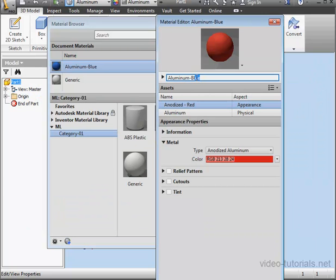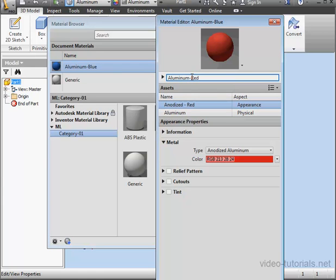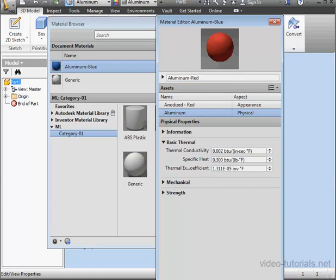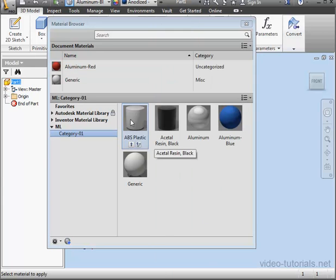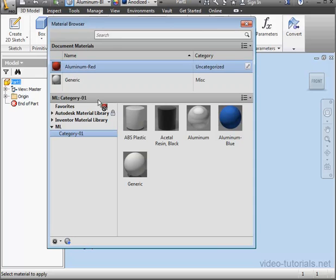Now let's update the name appropriately. I'll call it aluminum red. Click OK. And once again, I'll just drag it right into my library.